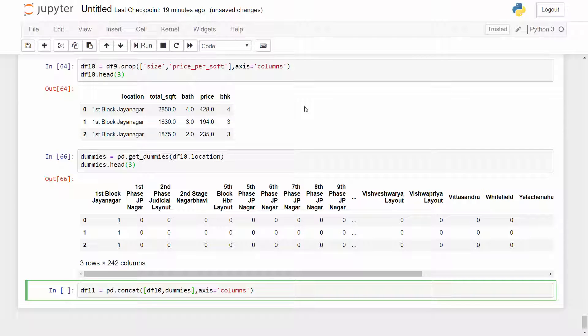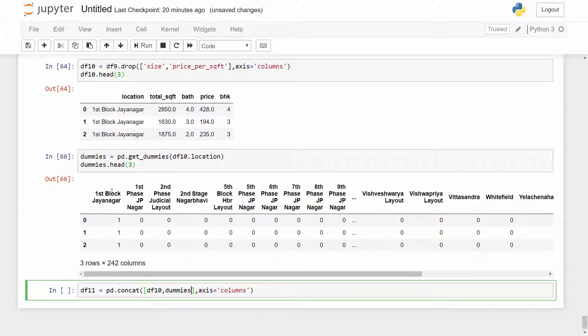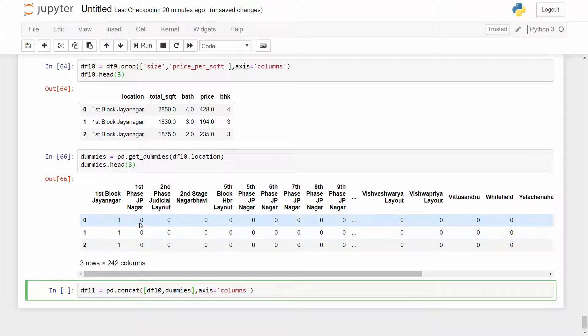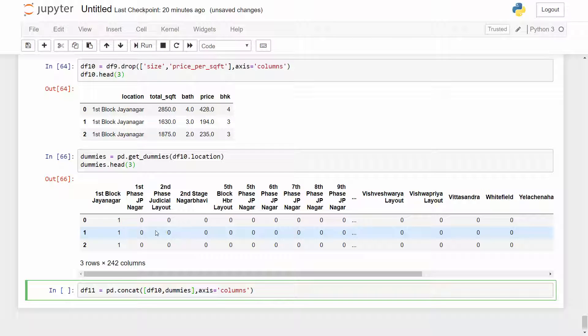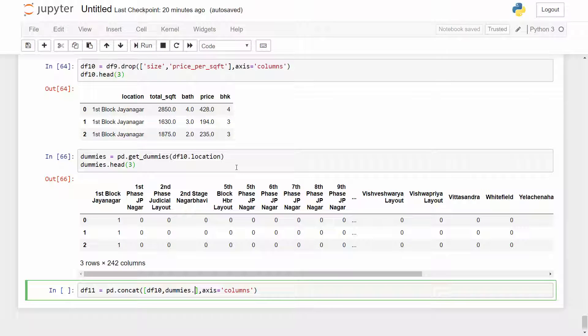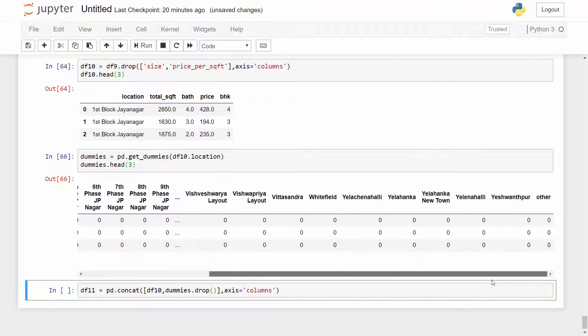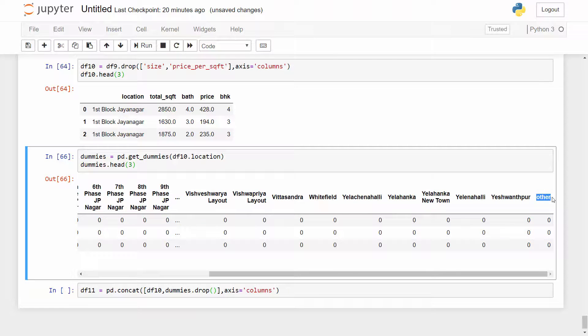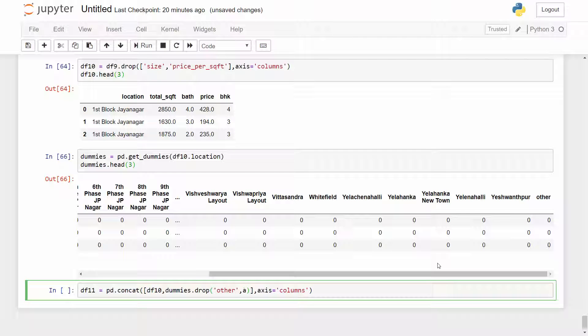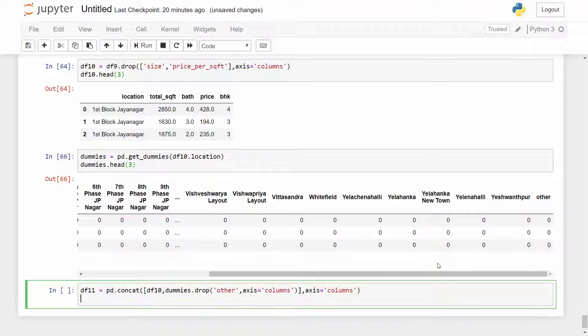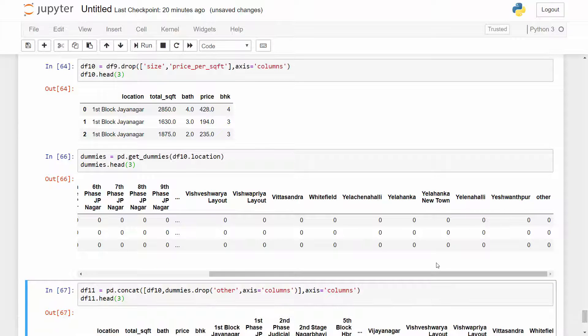We learned in our other one-hot encoding tutorial that to avoid a dummy variable trap you should have one less dummies column. If we drop first block Jayanagar column then to represent this column we can use zeros in all other columns and that will mean it's first block Jayanagar. So we can live with one less column and for that reason I'm going to drop the last column here which is 'other'.